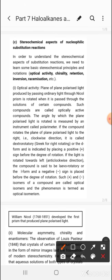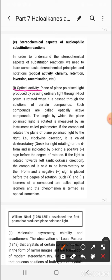What do we mean by optical activity? A plane polarized light produced by passing ordinary light through a Nicol prism is rotated when it is passed through the solution of certain compounds. This plane polarized light, which we call PPL, is produced when ordinary light passes through the Nicol prism — a special prism that allows only light vibrations in one direction. If the compound rotates the PPL, it means that compound is optically active. Such compounds are called optically active compounds. The angle by which the plane polarized light is rotated is measured by an instrument called a polarimeter.